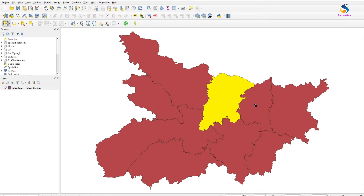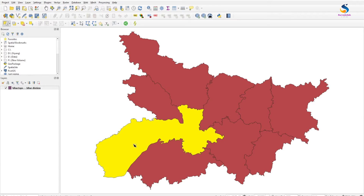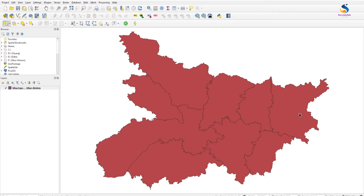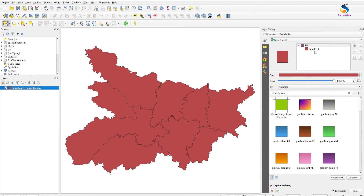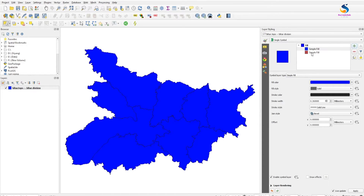Now you will see these are the different divisions. I want to make an outer line of all these with a thick line. I'll show you how to do this without merging these divisions into a different layer. On the layer, just make a copy of it — now you have two copies. You can enable or disable symbols from here.